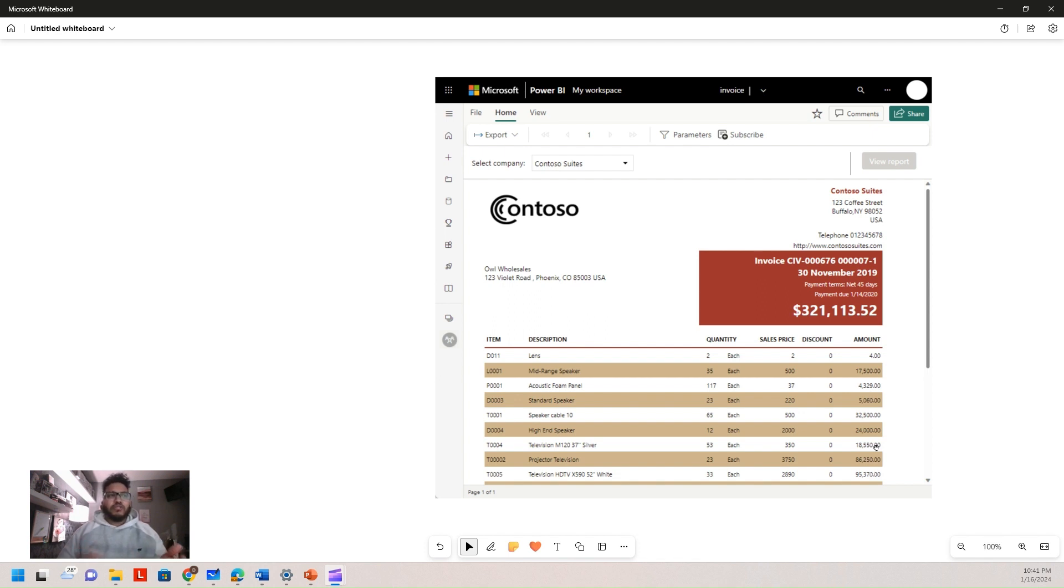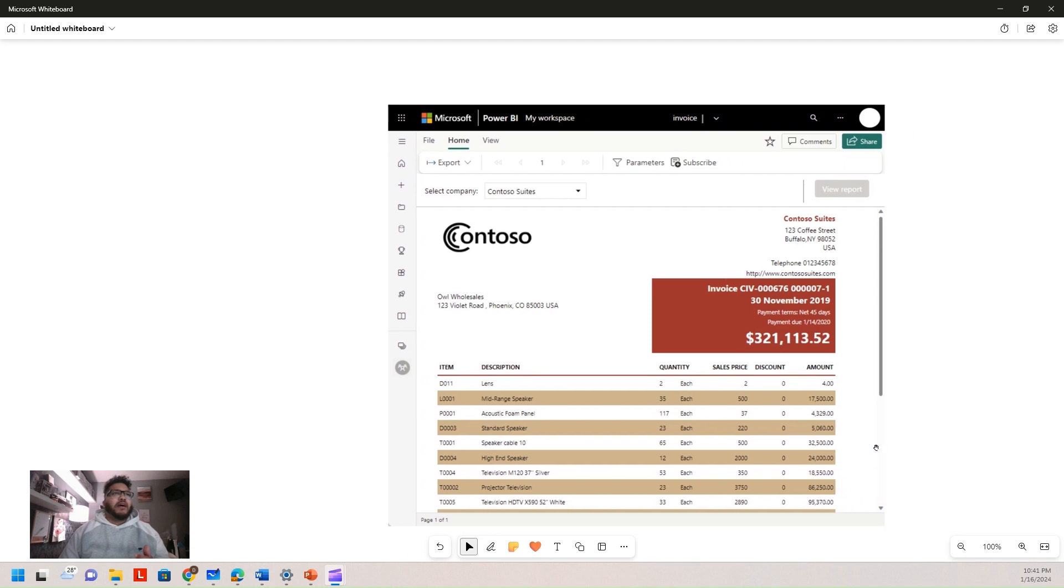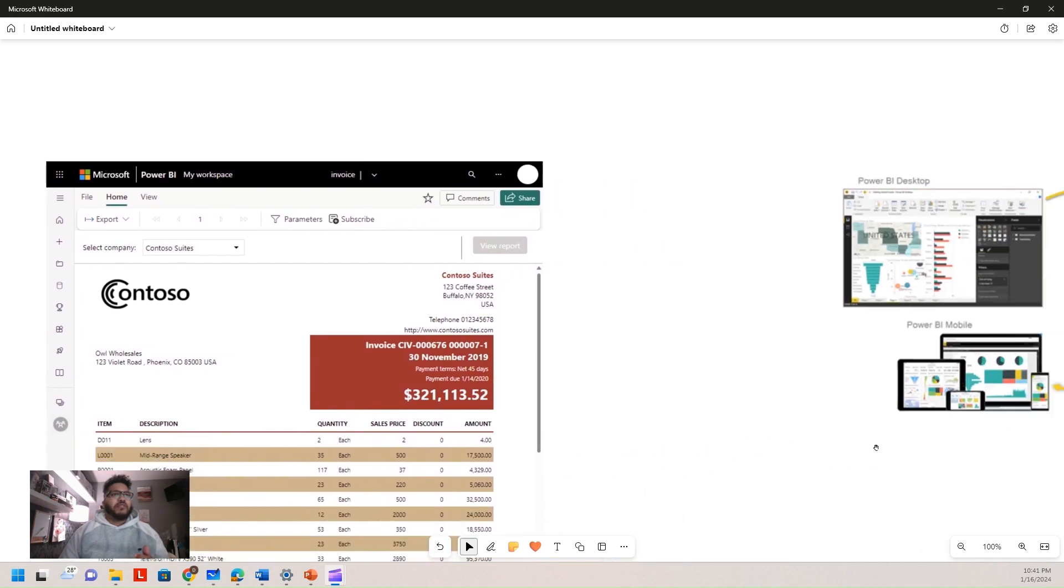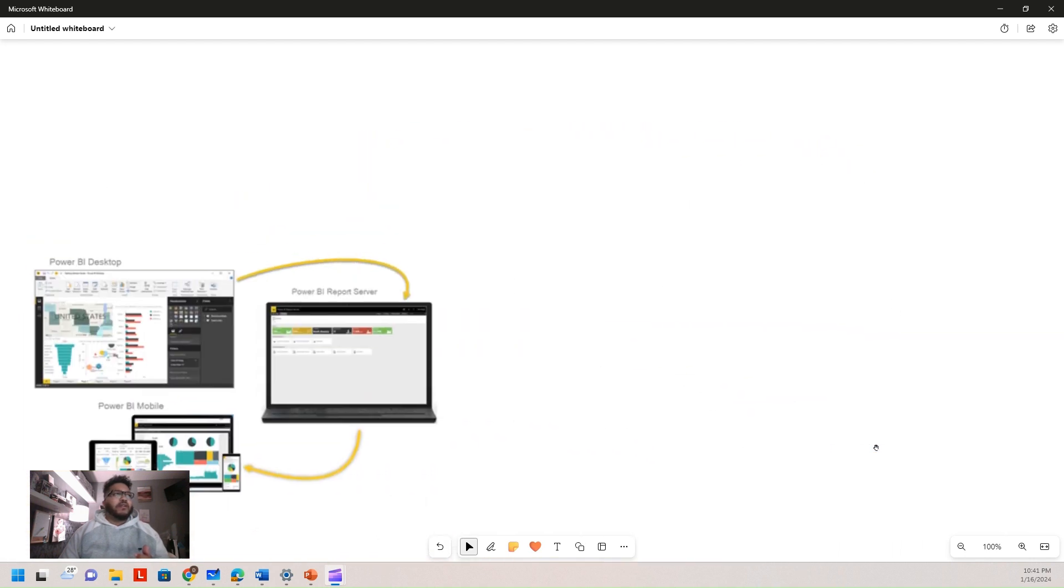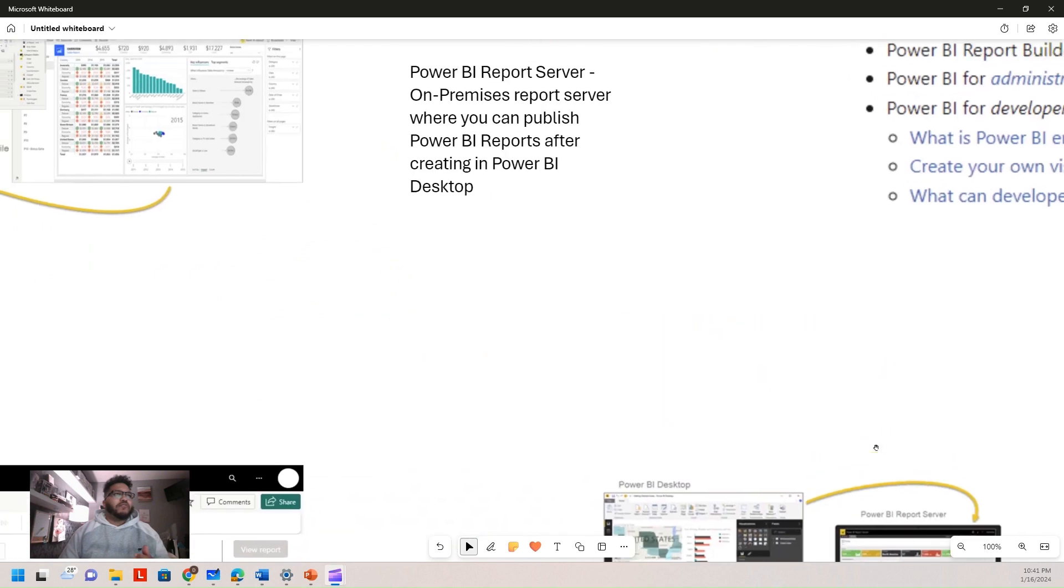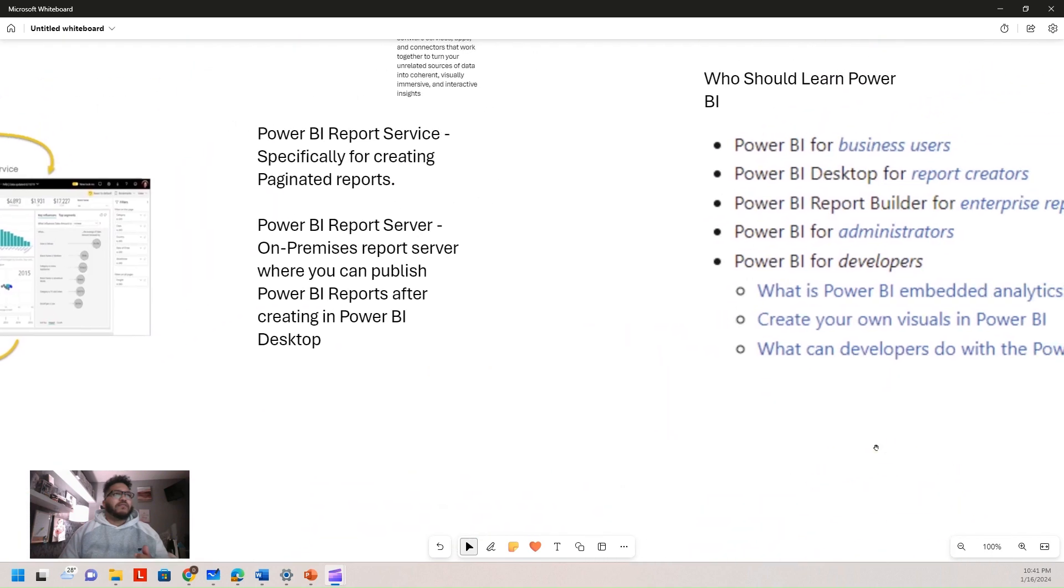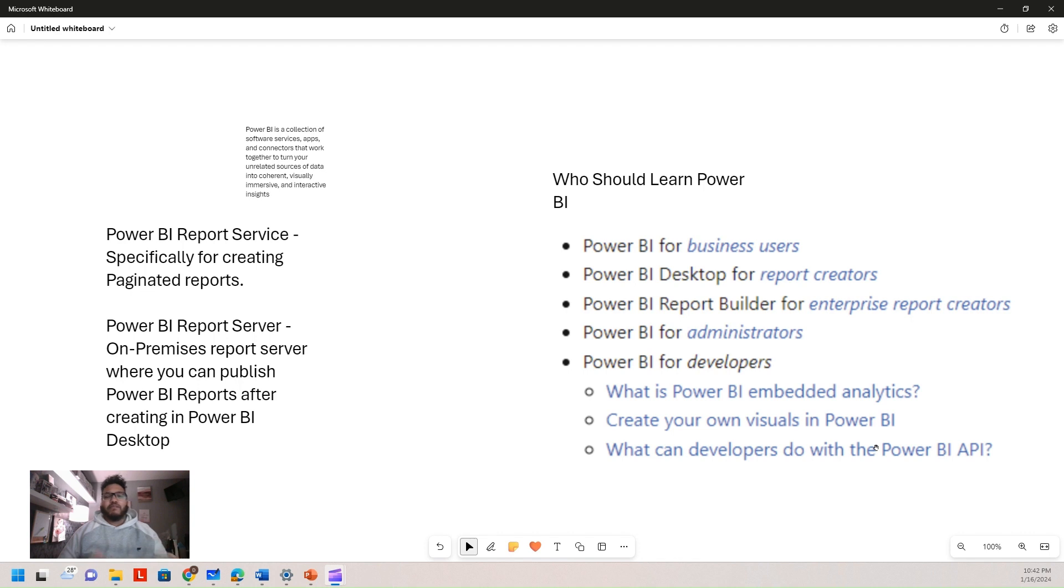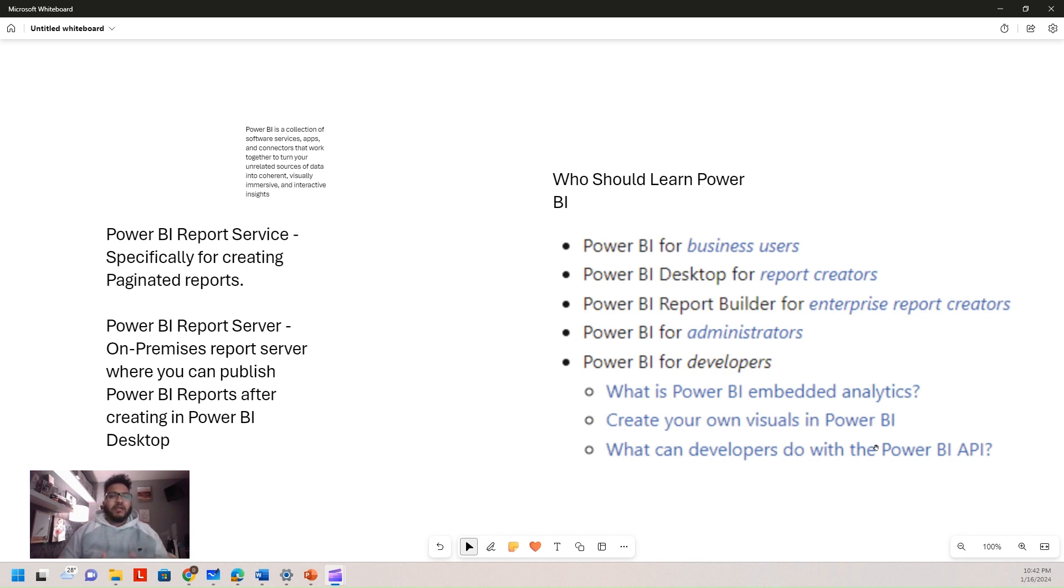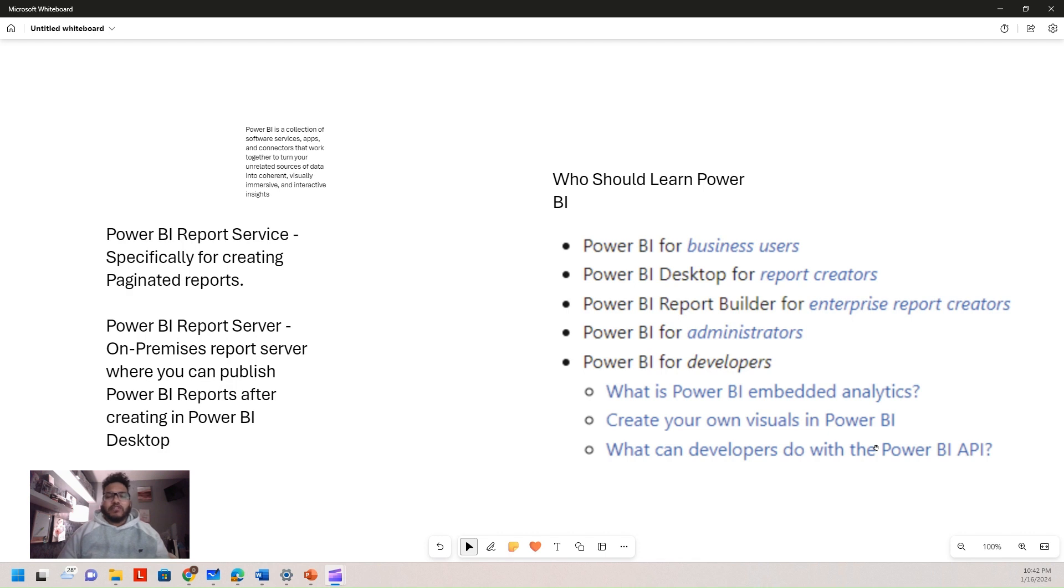And who would want to use reports? Microsoft actually has a cool couple links on who would actually find these useful. It's everybody. Power BI for business users, desktop for creators, enterprise report creators, admins, developers, for embedded analytics. What we mean by embedded analytics, we can actually put those into Power Apps, Power Pages, all throughout the Power Ecosystem. We can also put them in presentations. Embedded analytics is huge, and then what you can do with the API itself is also very important. So it's for everybody, but it's not just for Power BI people.